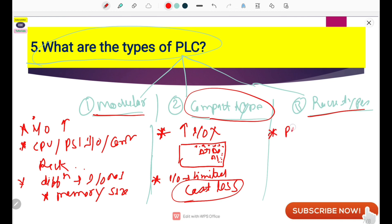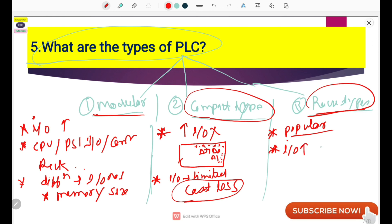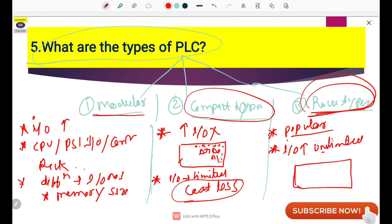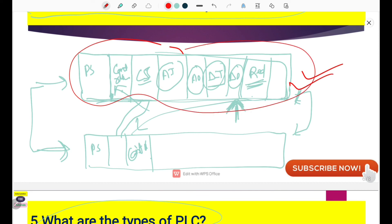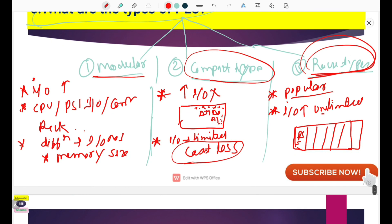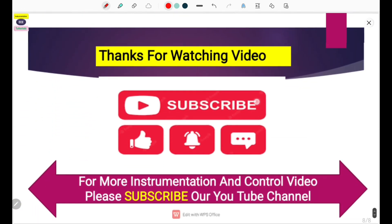Rack type PLC is very popular because of its extended facility — you can increase I/O cards in an unlimited fashion, and it has redundancy facilities. A simple rack is used to assemble all I/O cards, controller cards, communication cards, and power supply cards, as we saw in the previous question. These three types of PLC are generally used in our industry. These are the five questions we covered, which are generally asked in any instrumentation interview.